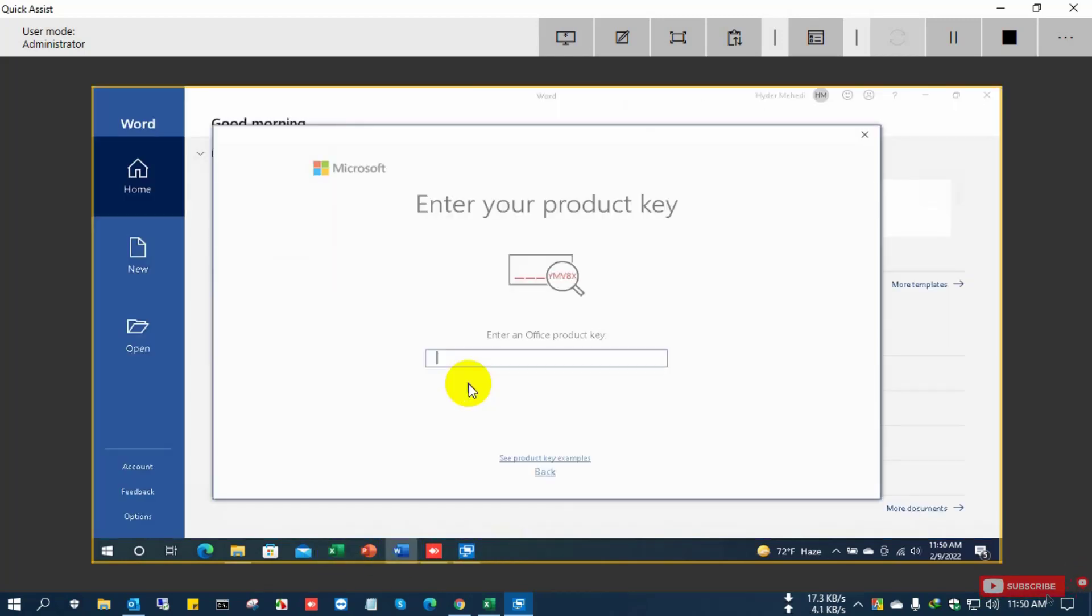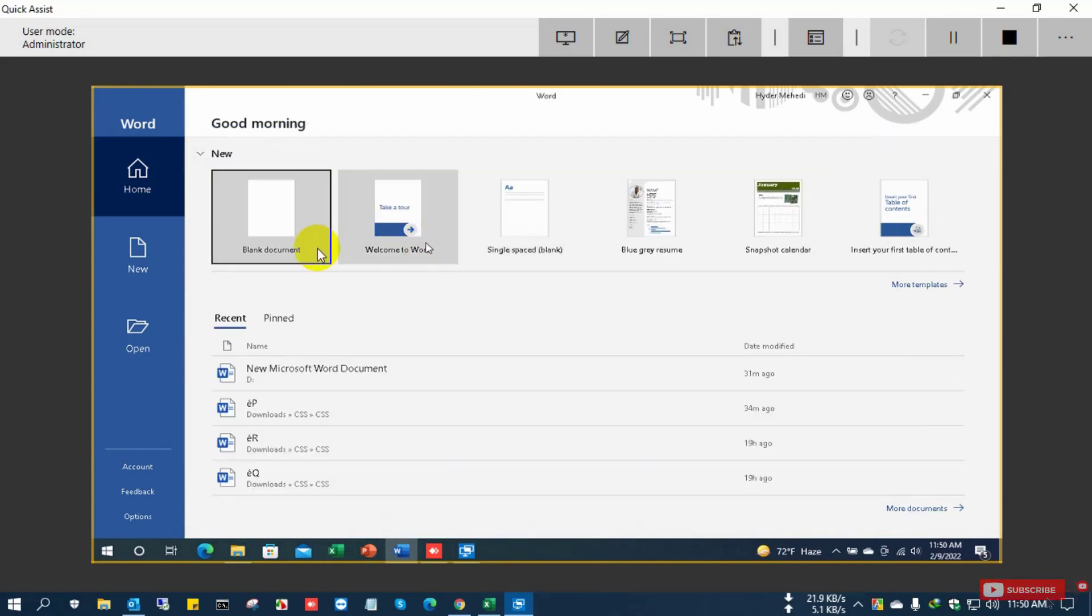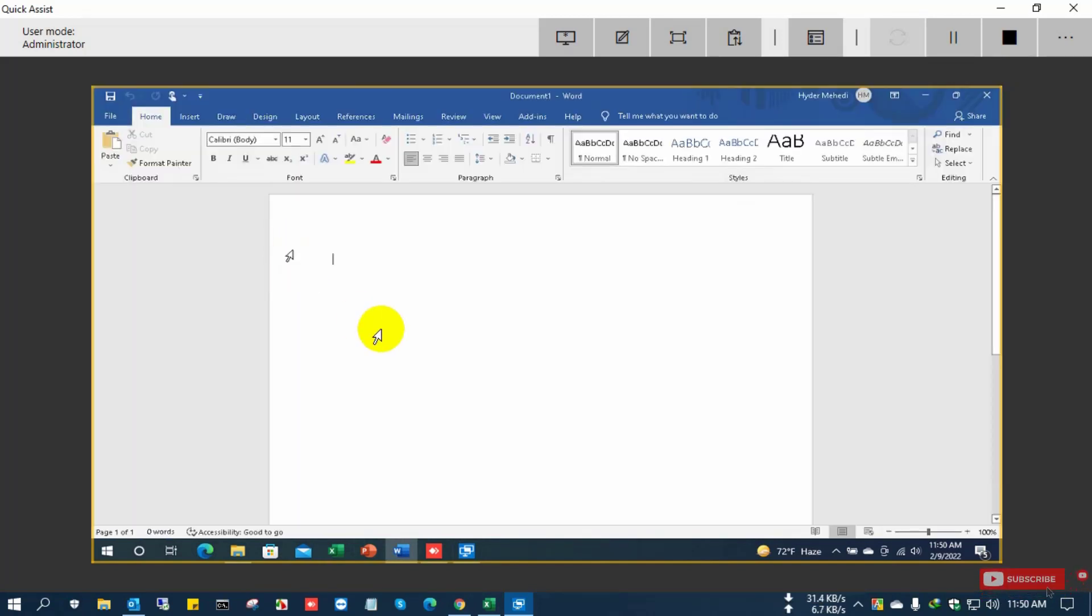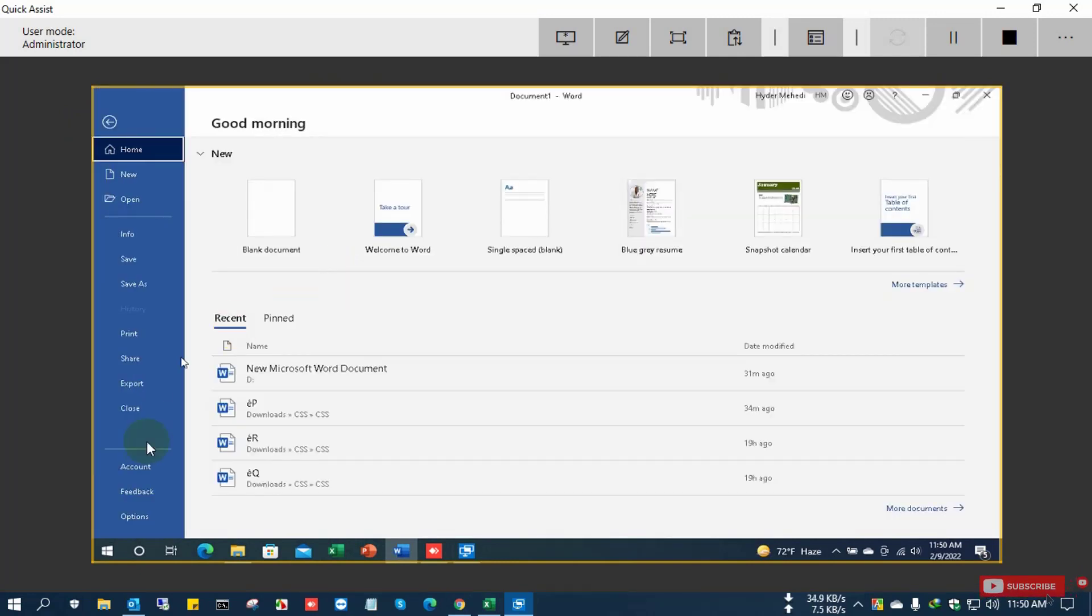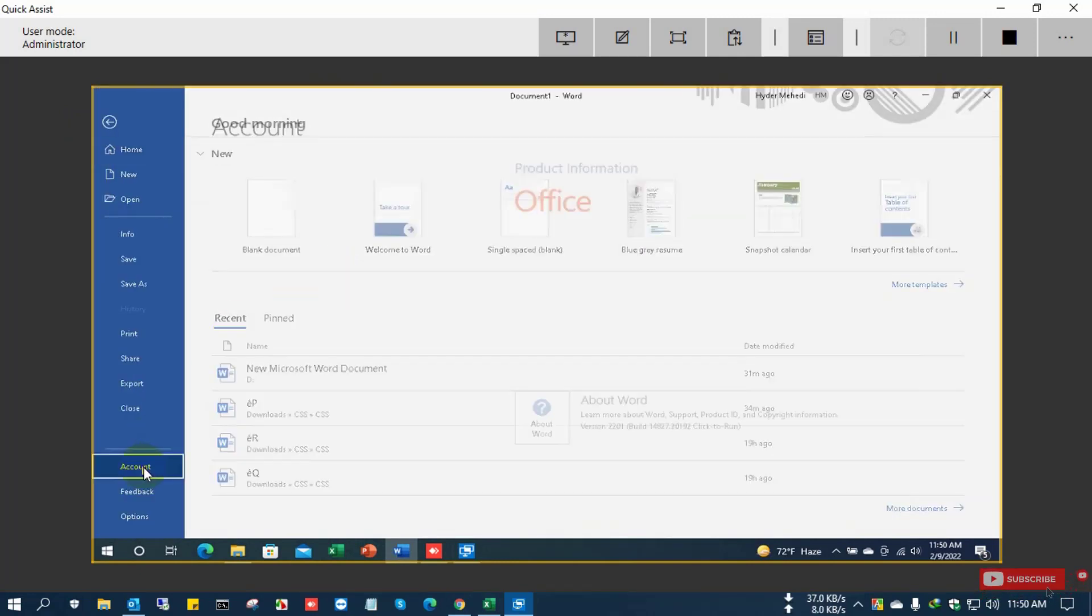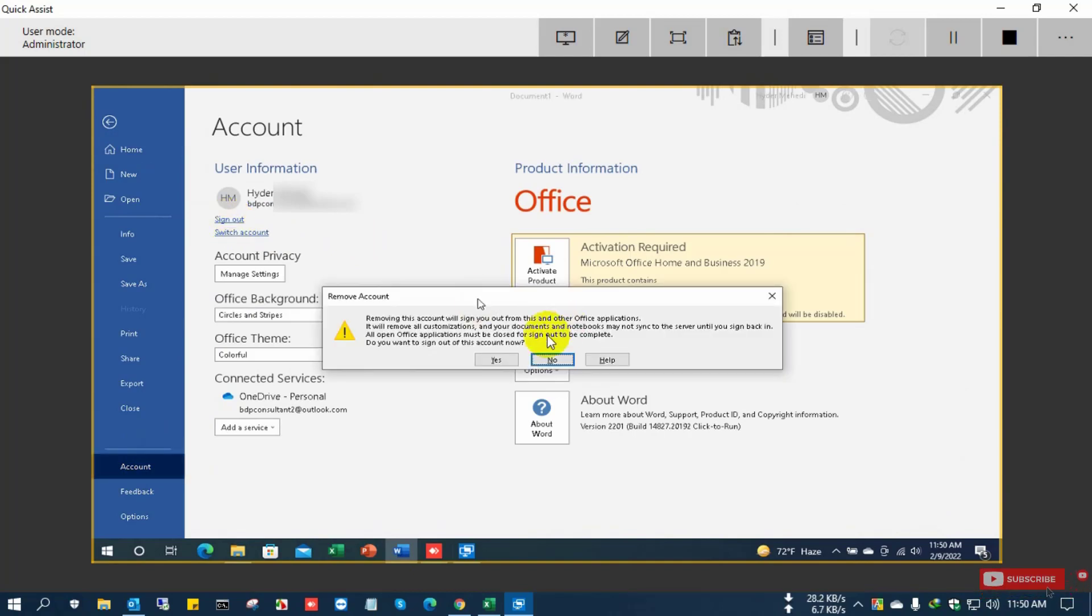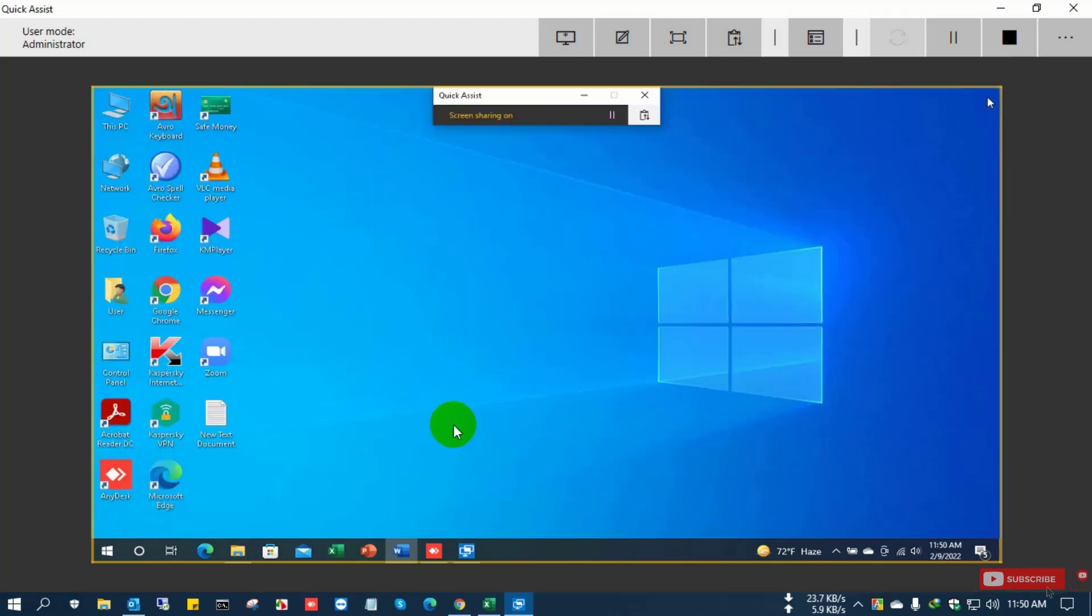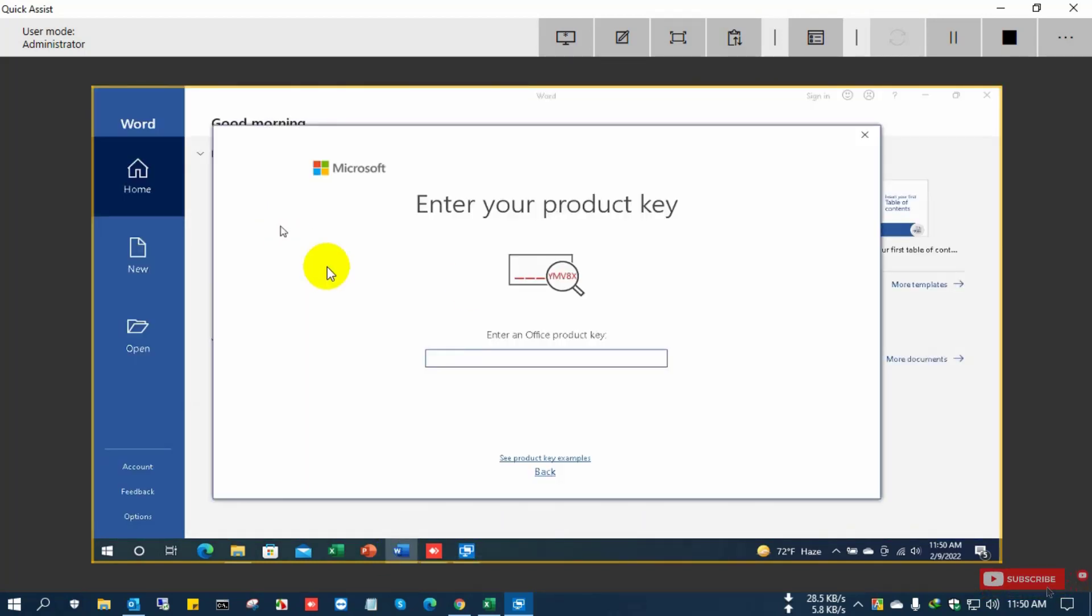Now it needs activation for product key. I'm going to the File Account. Now you can see here the Office Home and Business installed. I sign out my existing account and open again the file.